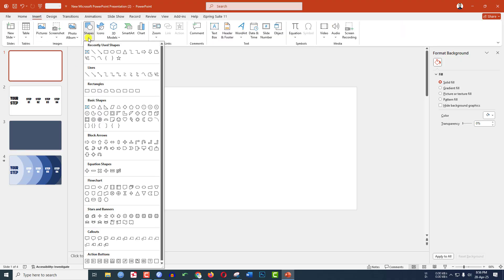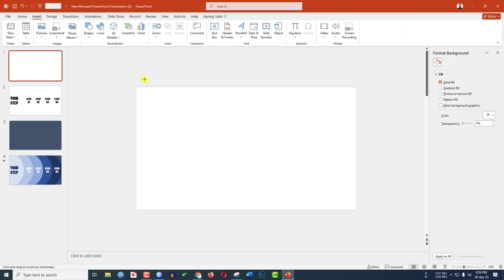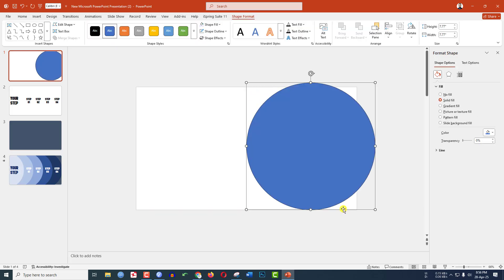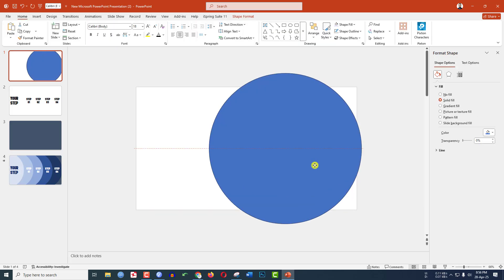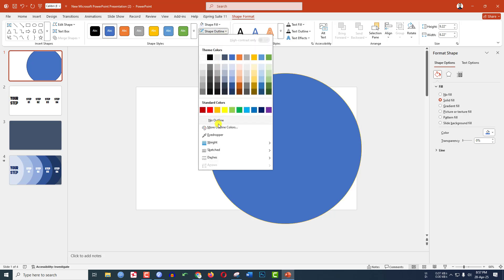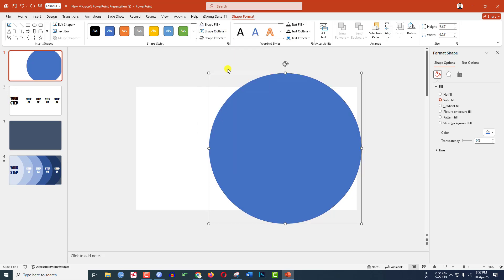Go to Insert, go to Shape, pick an oval shape, hold down the Shift key, and drag it over here like this and place it. Now select it, go to Shape Outline, and make it no outline.